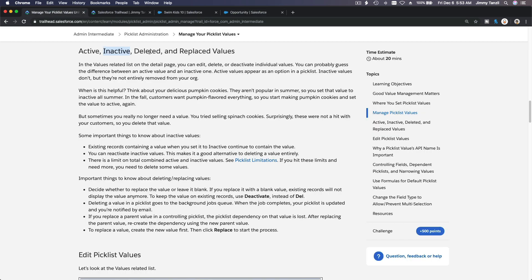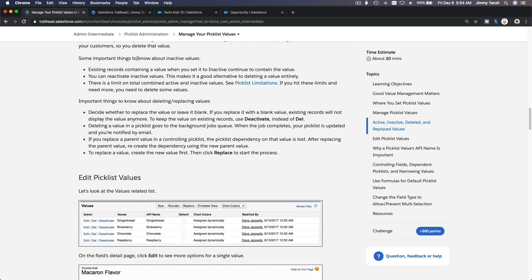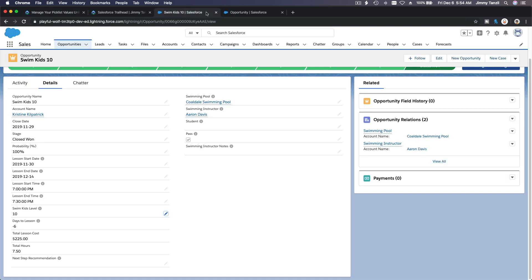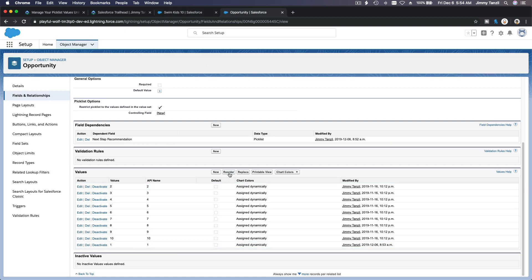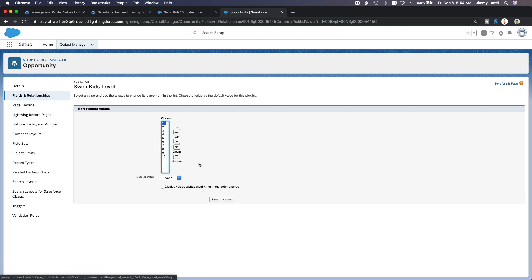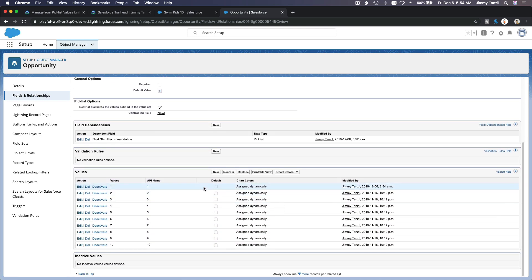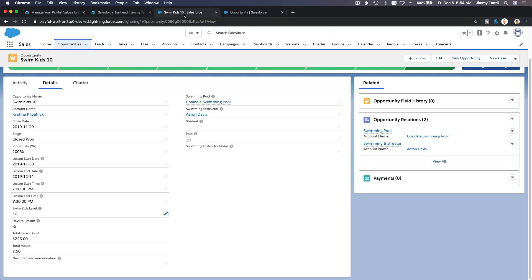Let's go back. Regarding deleted and replaced values — we've discussed replacing values. An important thing to know about inactive: existing records containing a value when you set it to inactive continue to contain the value. So if I go back and deactivate level one, what about all the kids who already have Swim Kids 1? It will not change. Similarly, if I deactivate Swim Kids 10, the value will stick on existing records. But for new records, you cannot choose 10 anymore — old records keep the value even when you deactivate it.